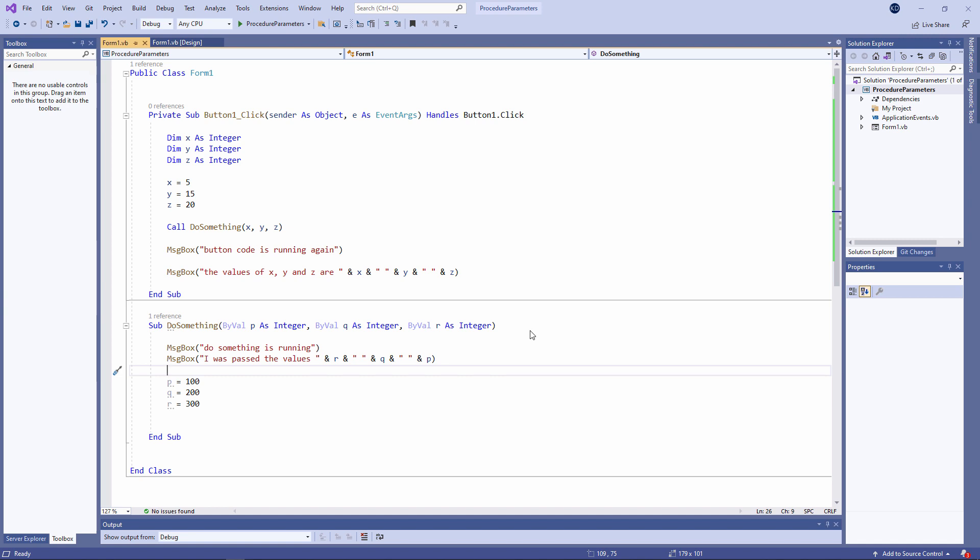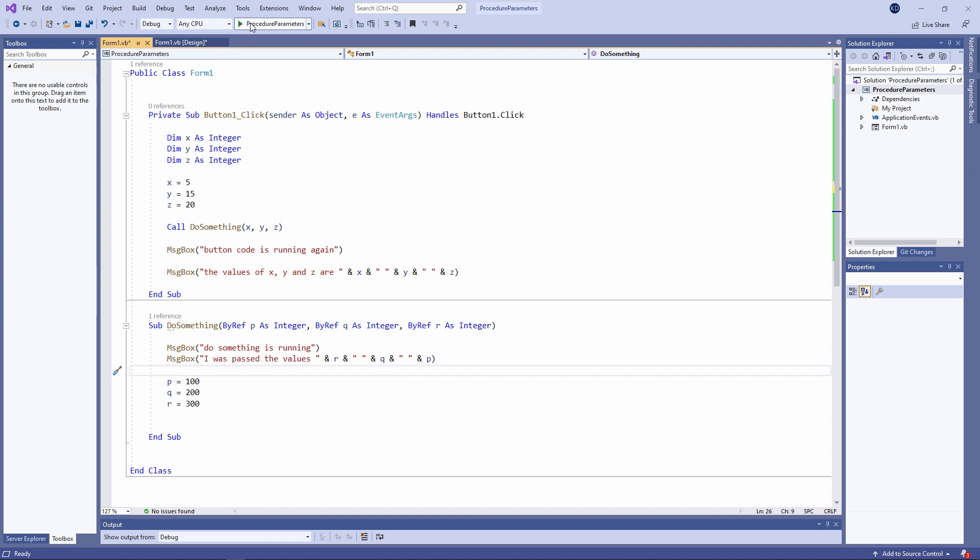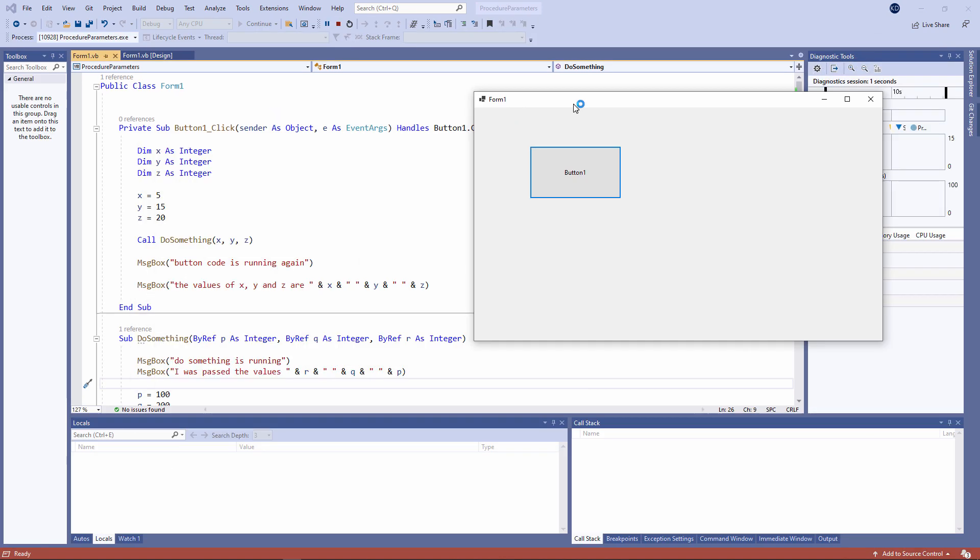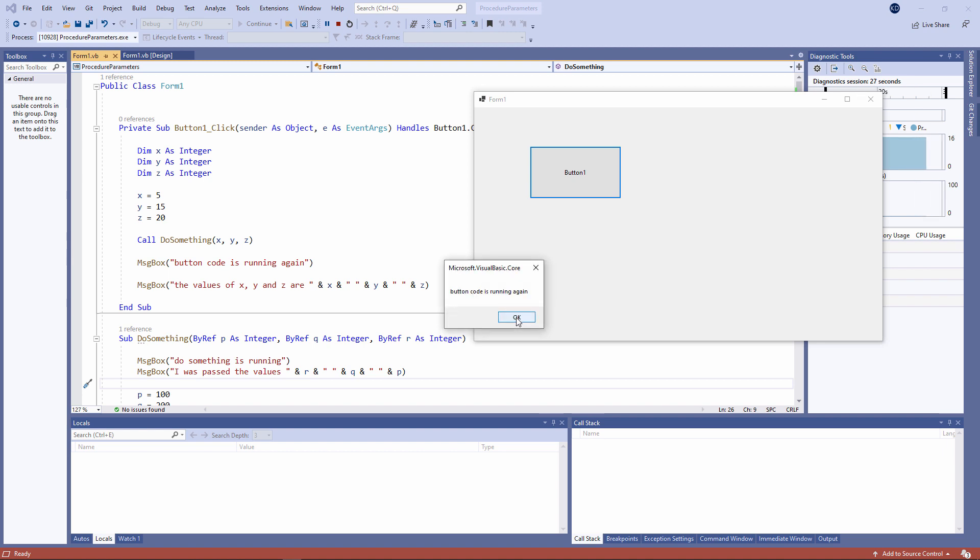But I can change the way these parameters are passed by using a different keyword, the BYREF keyword. This time I'm specifying that I want the parameters to be passed by reference. Watch what happens when I run my code. Do something is running. Those are the values it was passed by the code for button 1. When I dismiss the message box, P, Q, and R will be assigned new values. Control has been returned to the button procedure.